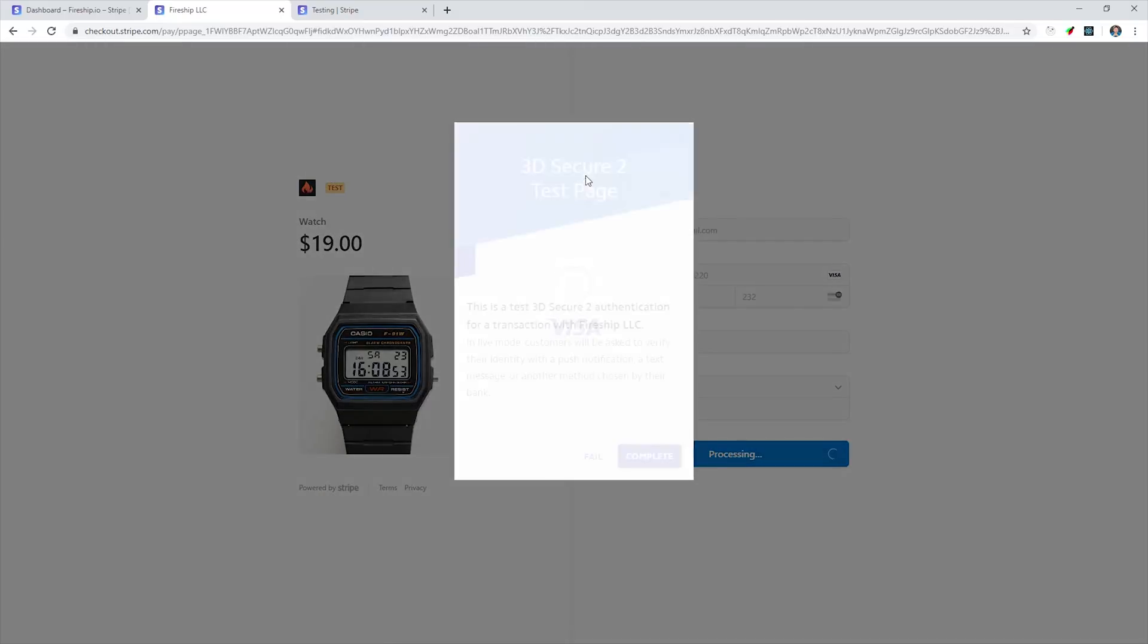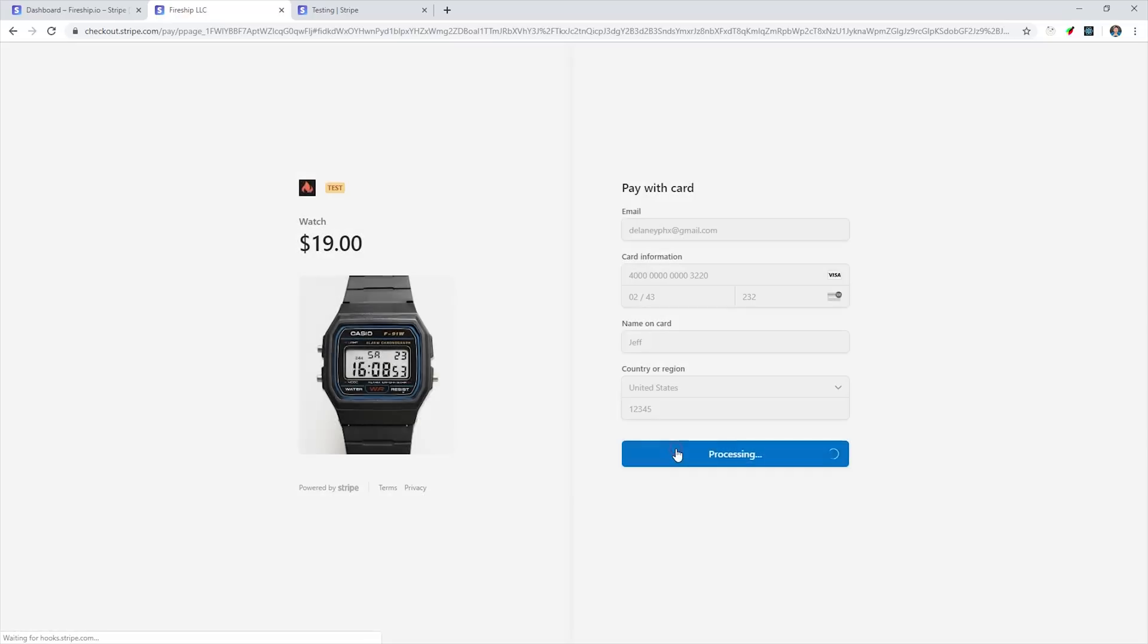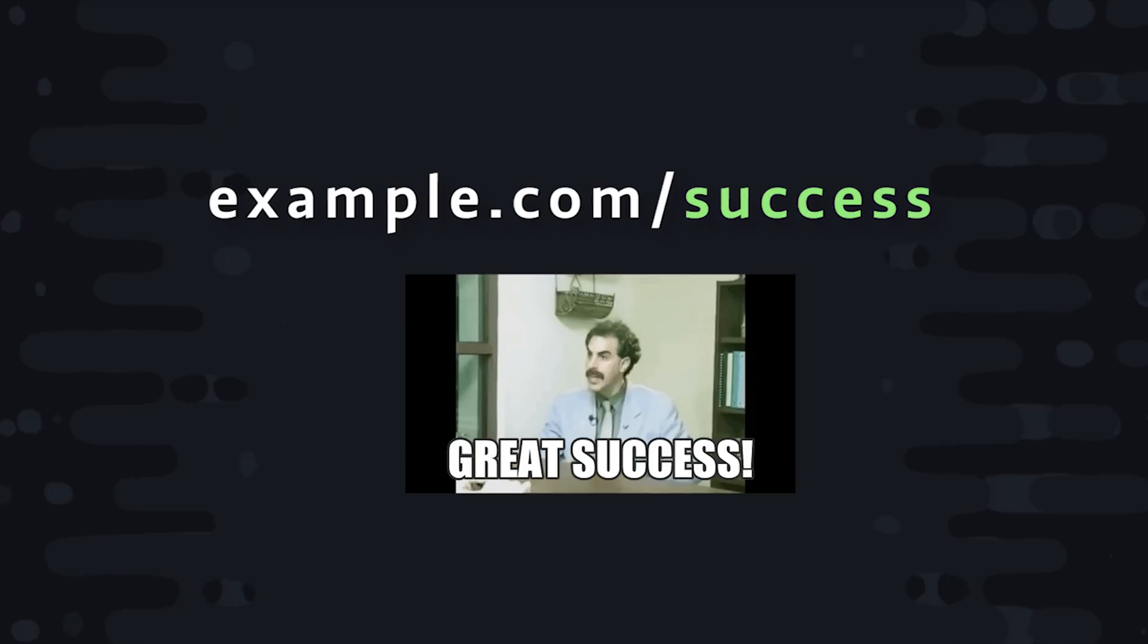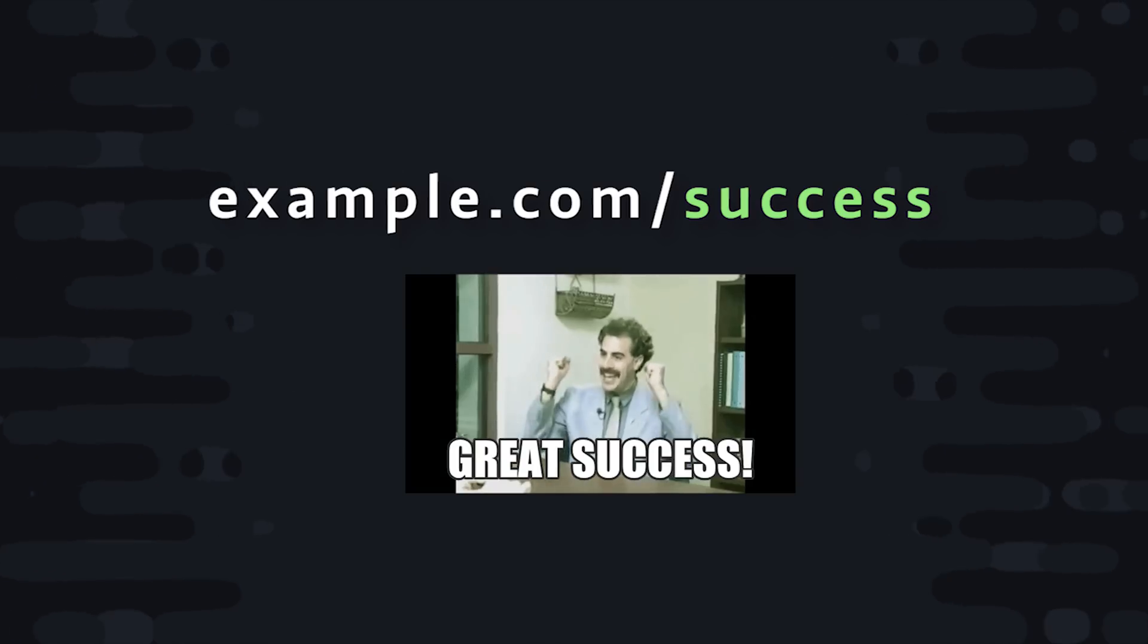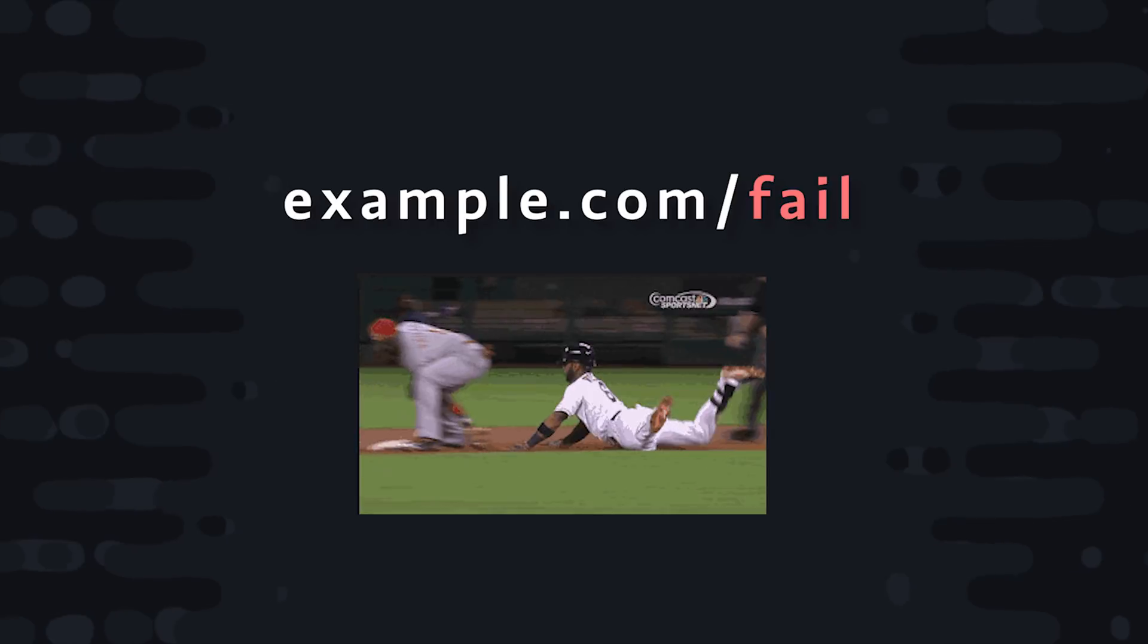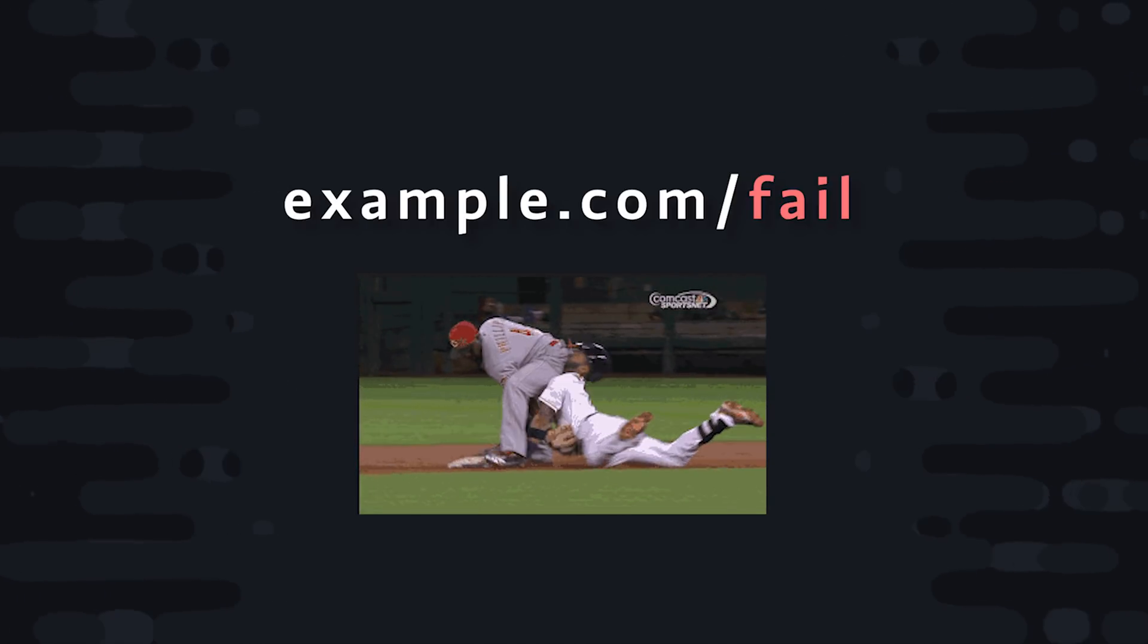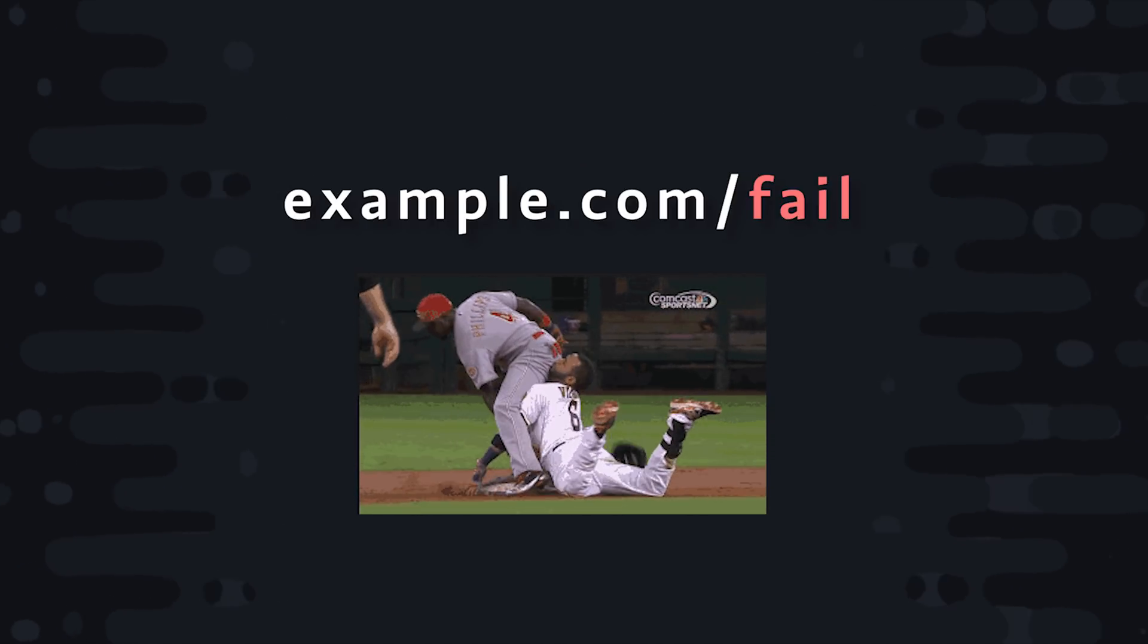And it also handles the 3D secure authentication process for customers in Europe. If the user does not complete this process by signing in to their own bank and authorizing the charge, the payment will not go through. When the payment is complete, you can specify a redirect URL, and Stripe will redirect the user to a success page along with the ID of the session so you can retrieve it if necessary. And if the payment is unsuccessful or if the user cancels, you can go to a separate URL.